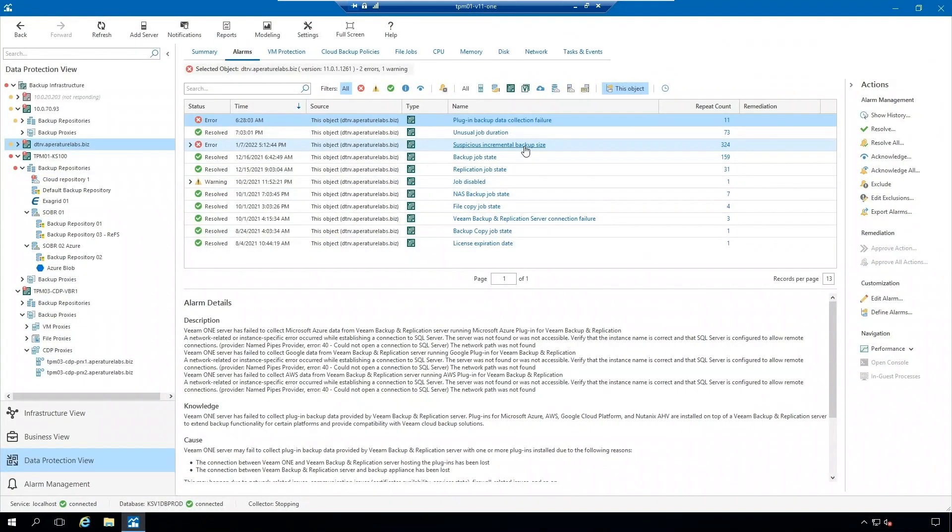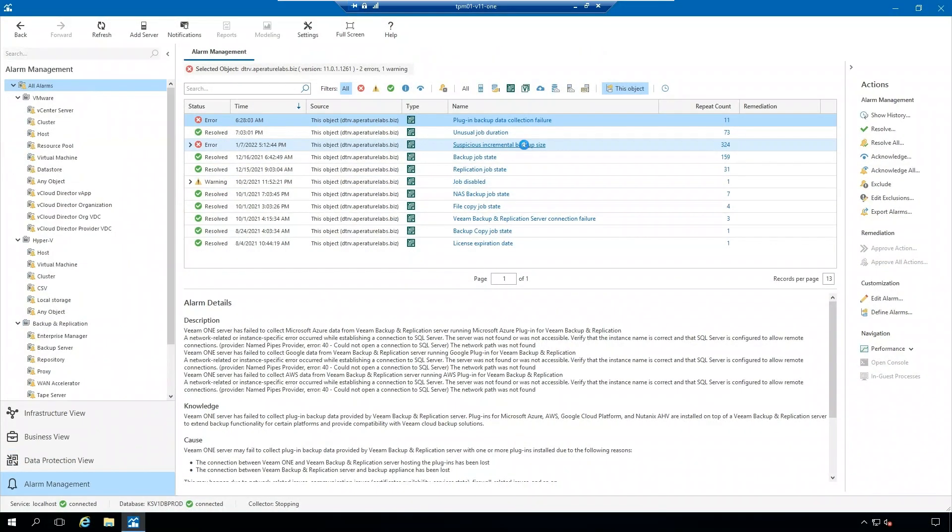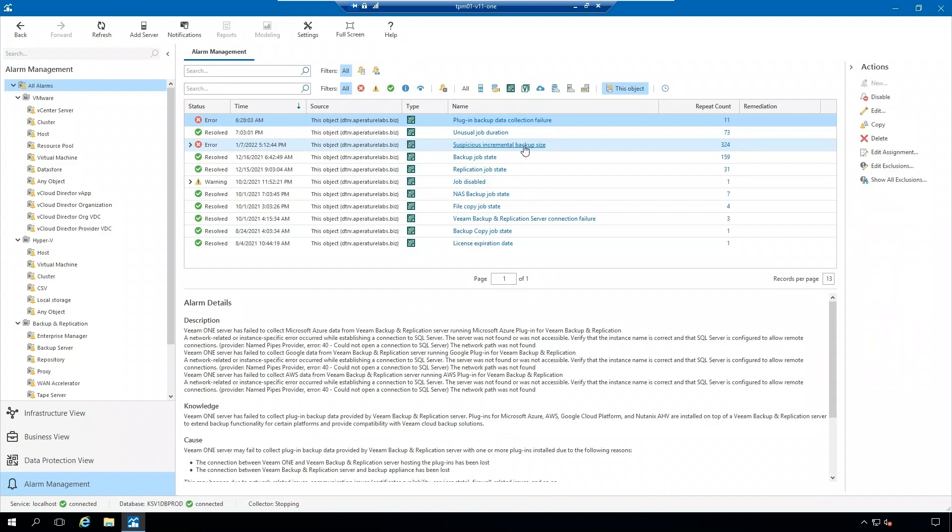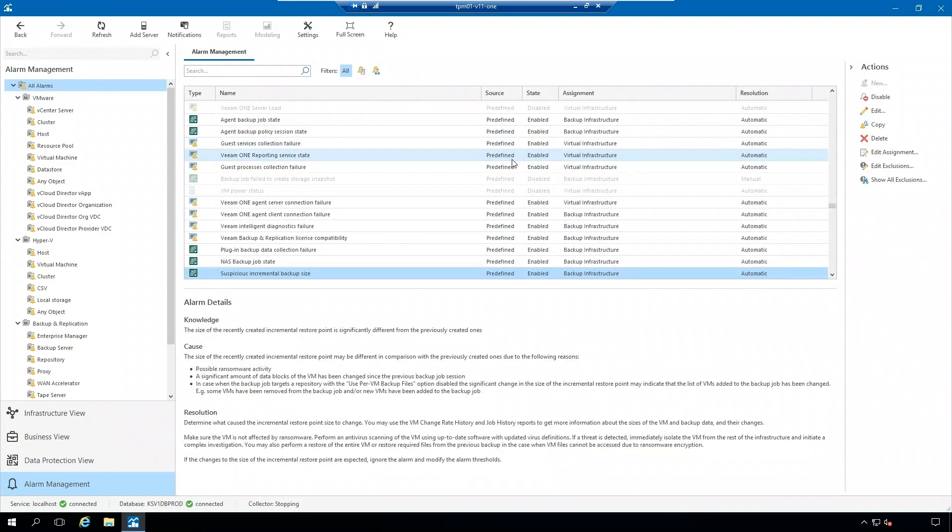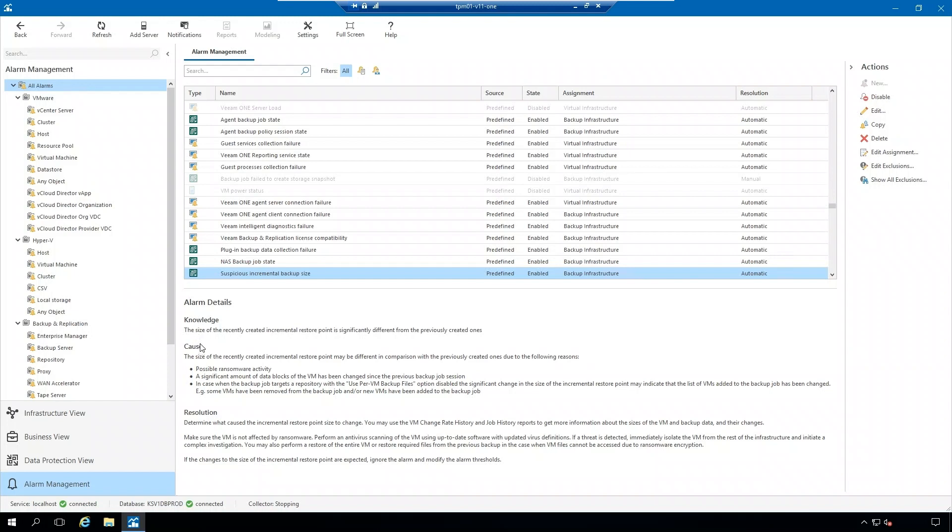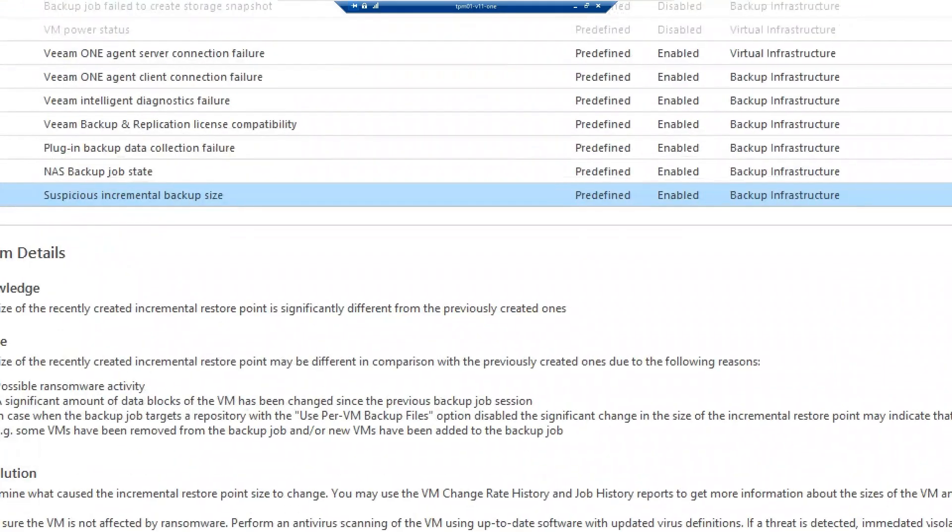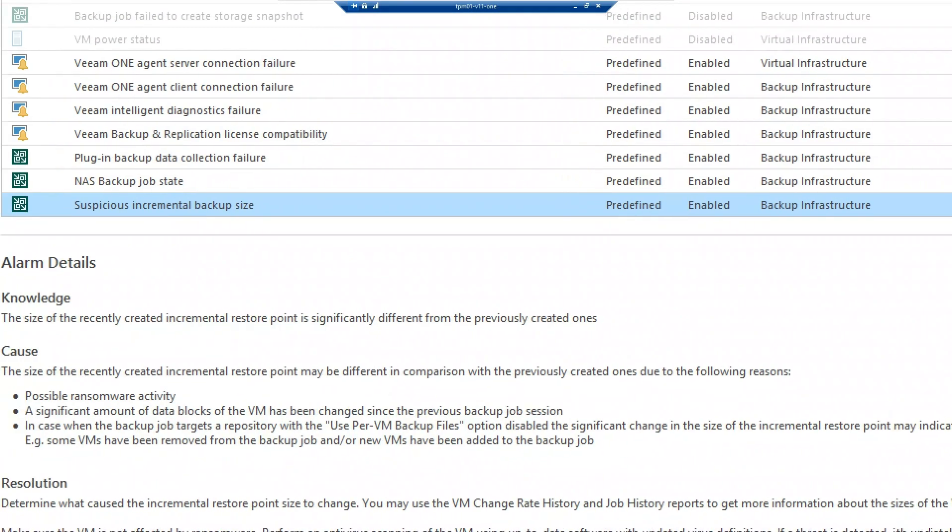If I click on the suspicious incremental backup size alarm, this is going to take me into the alarm management view. With each alarm, you gain alarm details. This is basically what the alarm is and what the cause of the alarm could be.